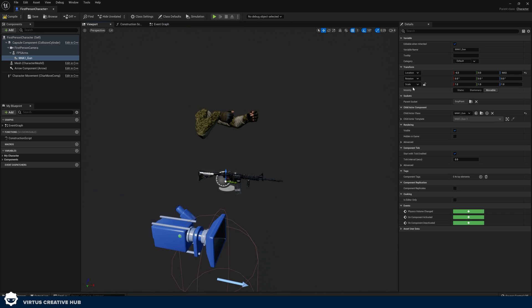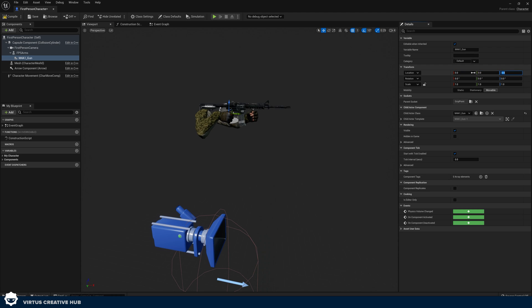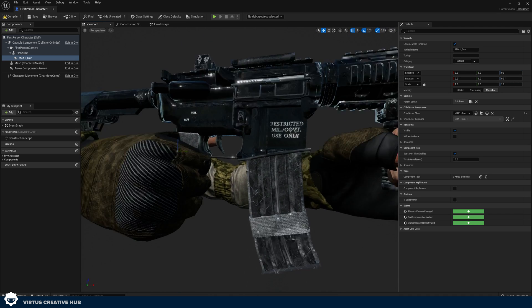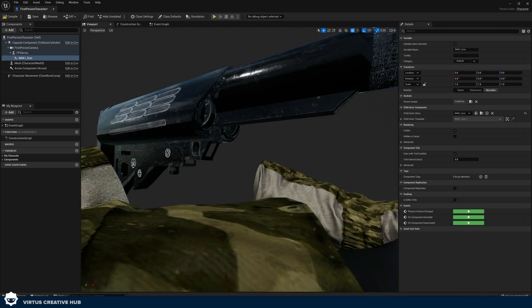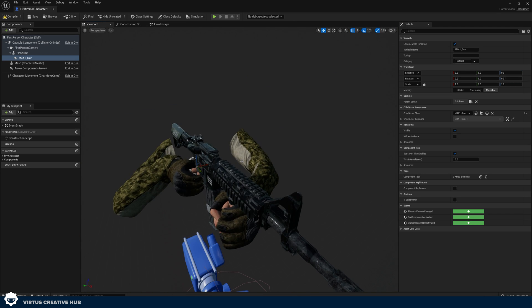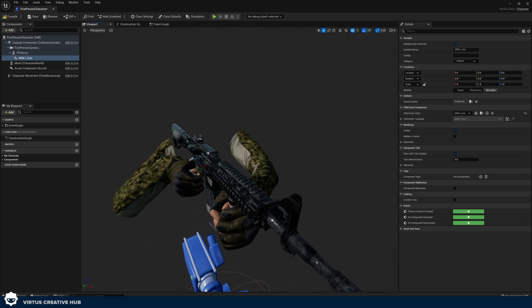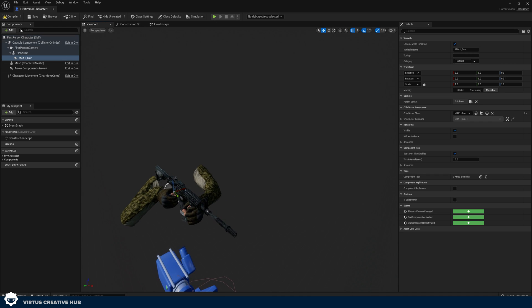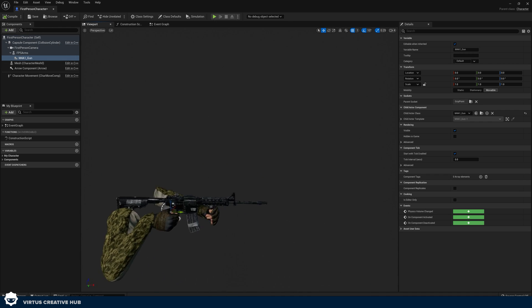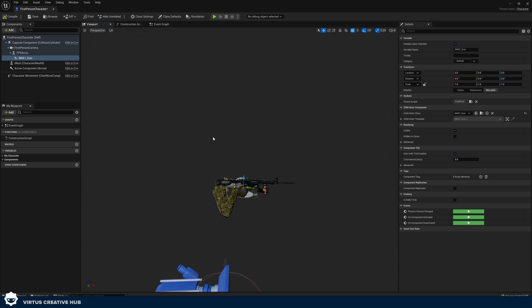If it's not in there just make sure your location is set to 000 up in the top right hand corner and do the same thing for the rotation as well and now we have our gun in our hands looking perfect. Go ahead and hit compile and this is pretty much ready to go.